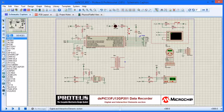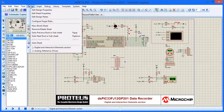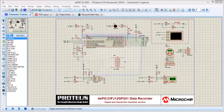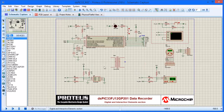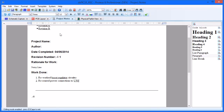Field codes are a common idea in word processing and allow us to quickly enter a date or the document author. Project Notes contain these field codes as well as design properties from ICES.